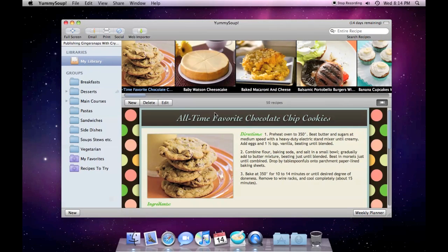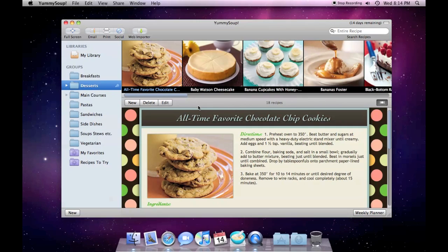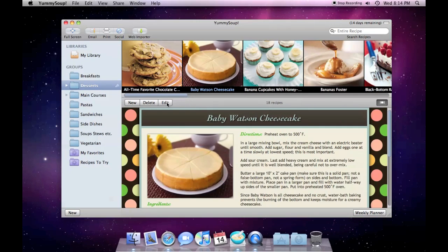You can see above the sidebar that my Dessert recipes are being uploaded to my MobileMe account, and next to my Desserts group is an indicator that the group is being casted. Any time you make a change to a recipe that's being published, it'll automatically be re-uploaded.